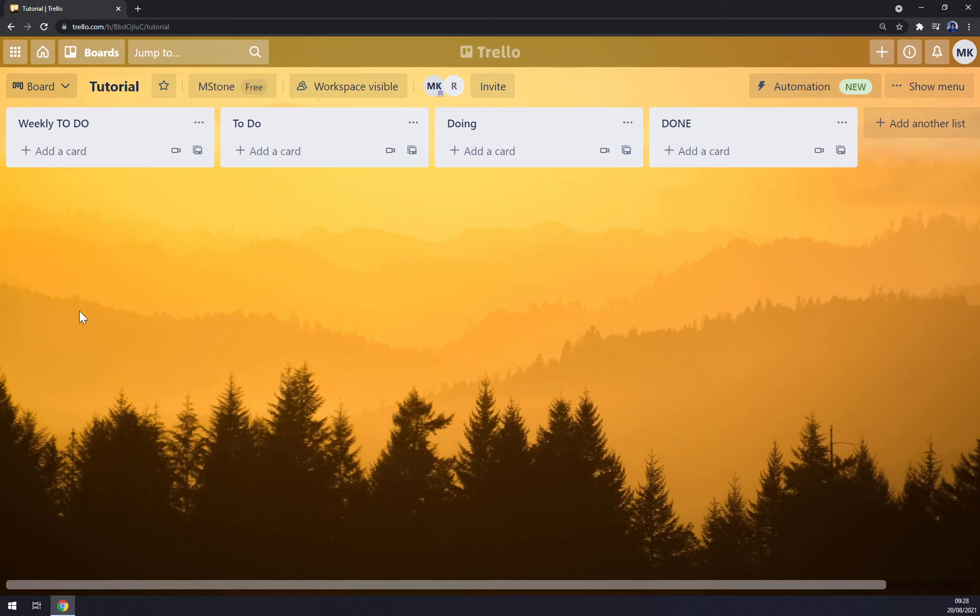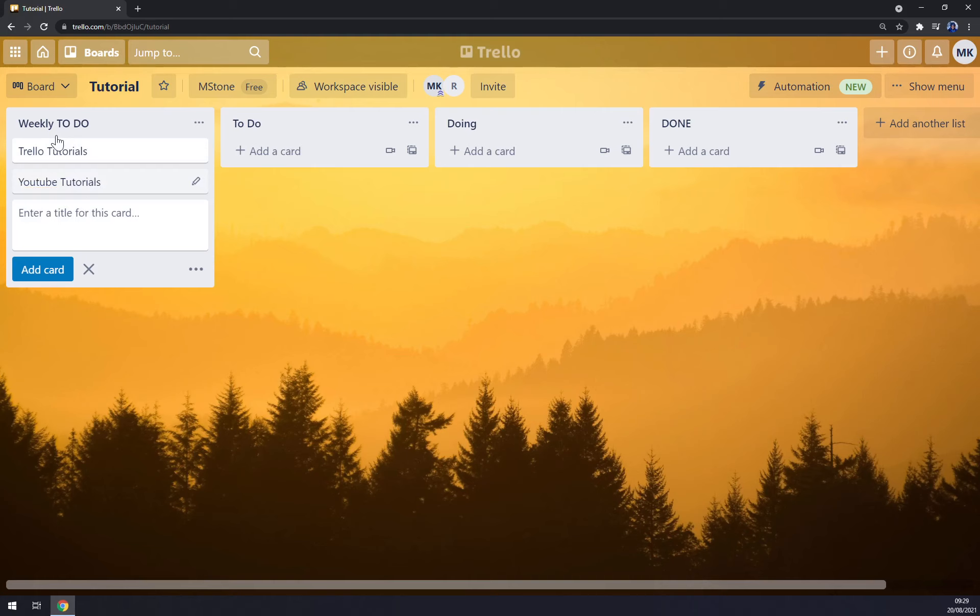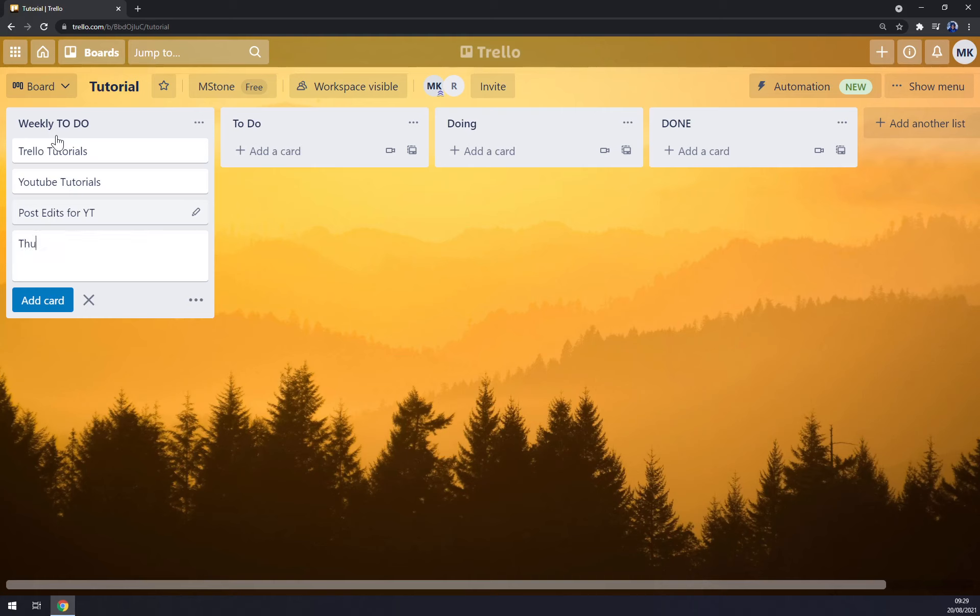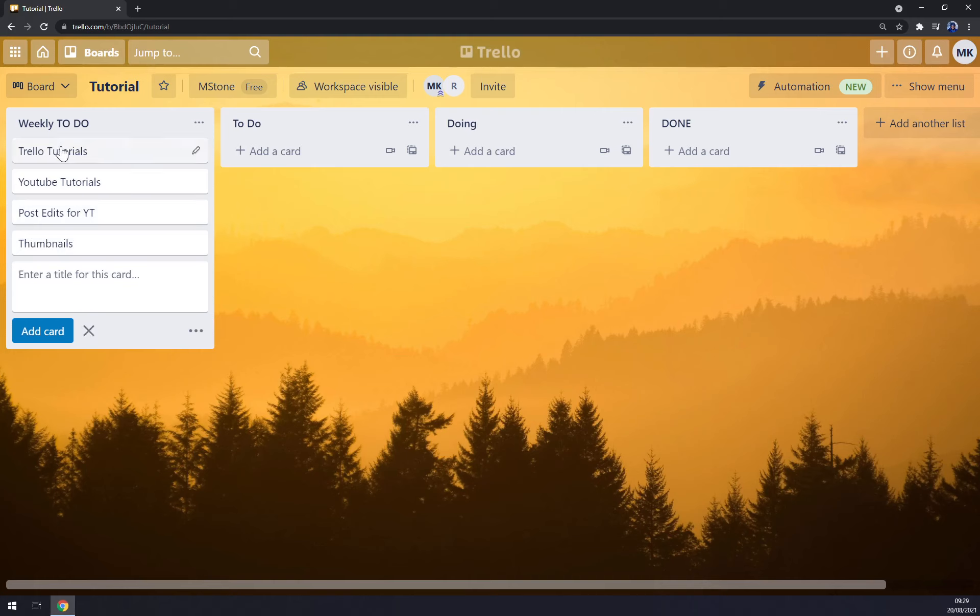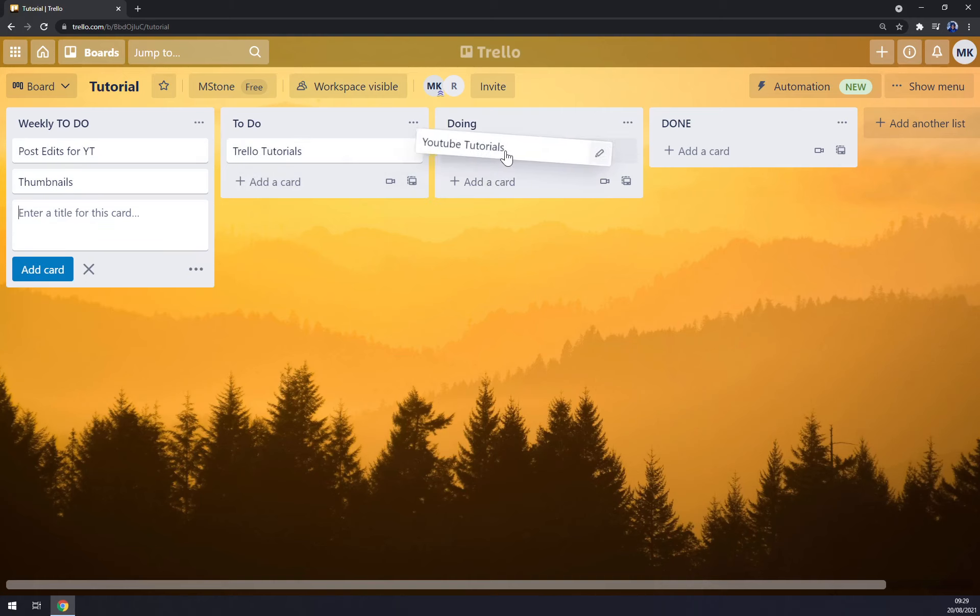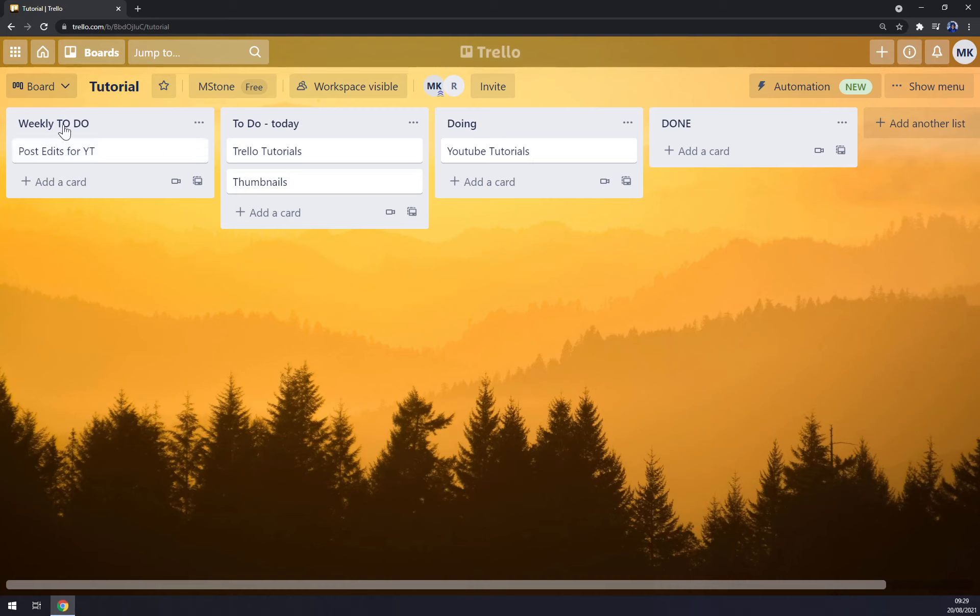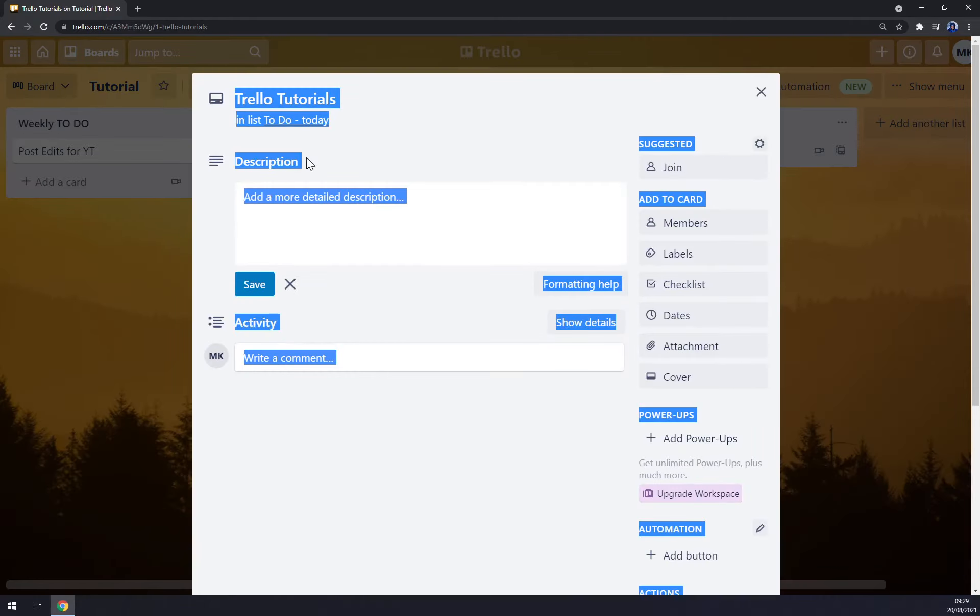For example, weekly we have to make a list of features and tasks. Those are our weekly to-dos and by simply dragging them we can go and upgrade them to To-Do or Doing. For example, To-Do can be for today and post edits will be for tomorrow, doesn't matter.